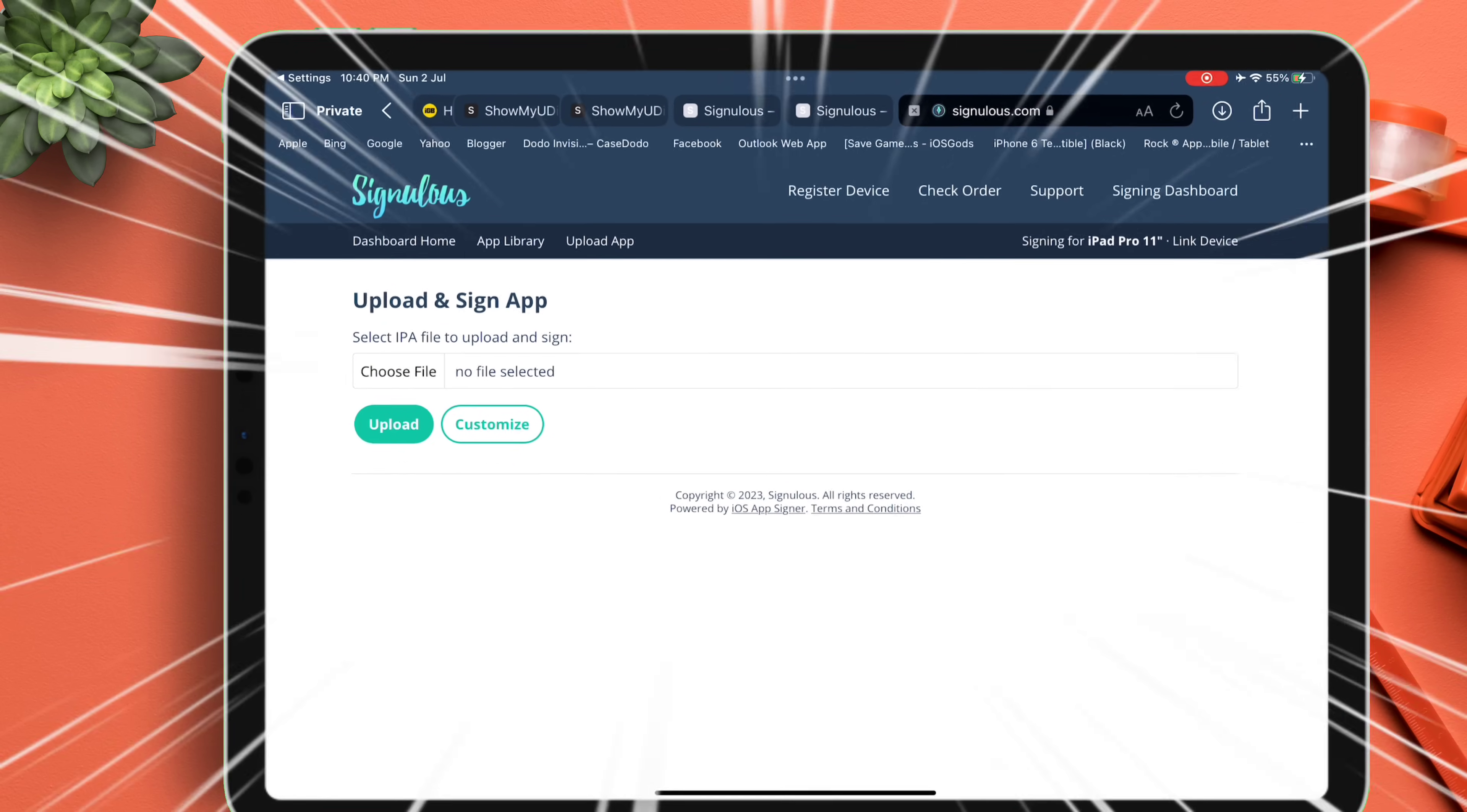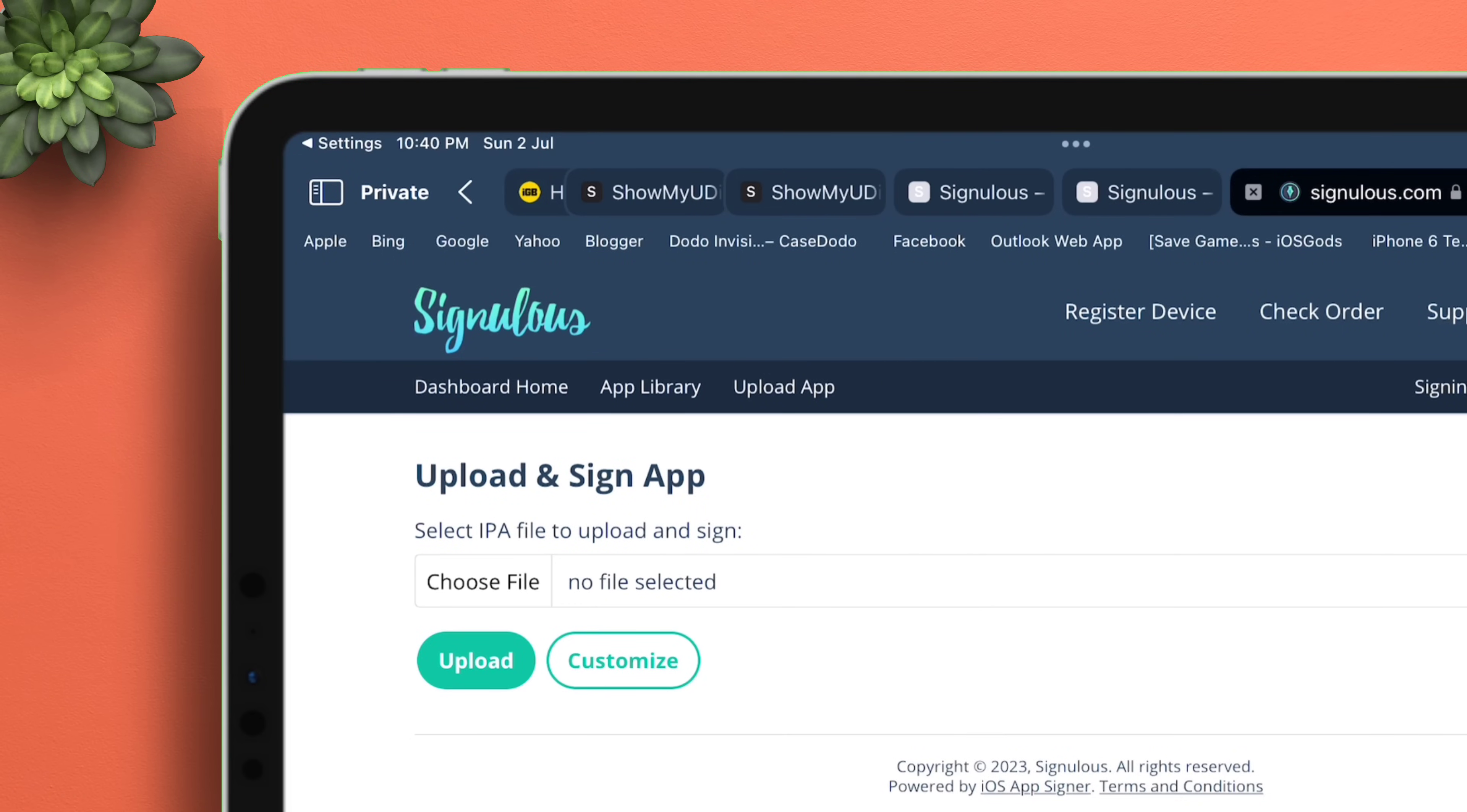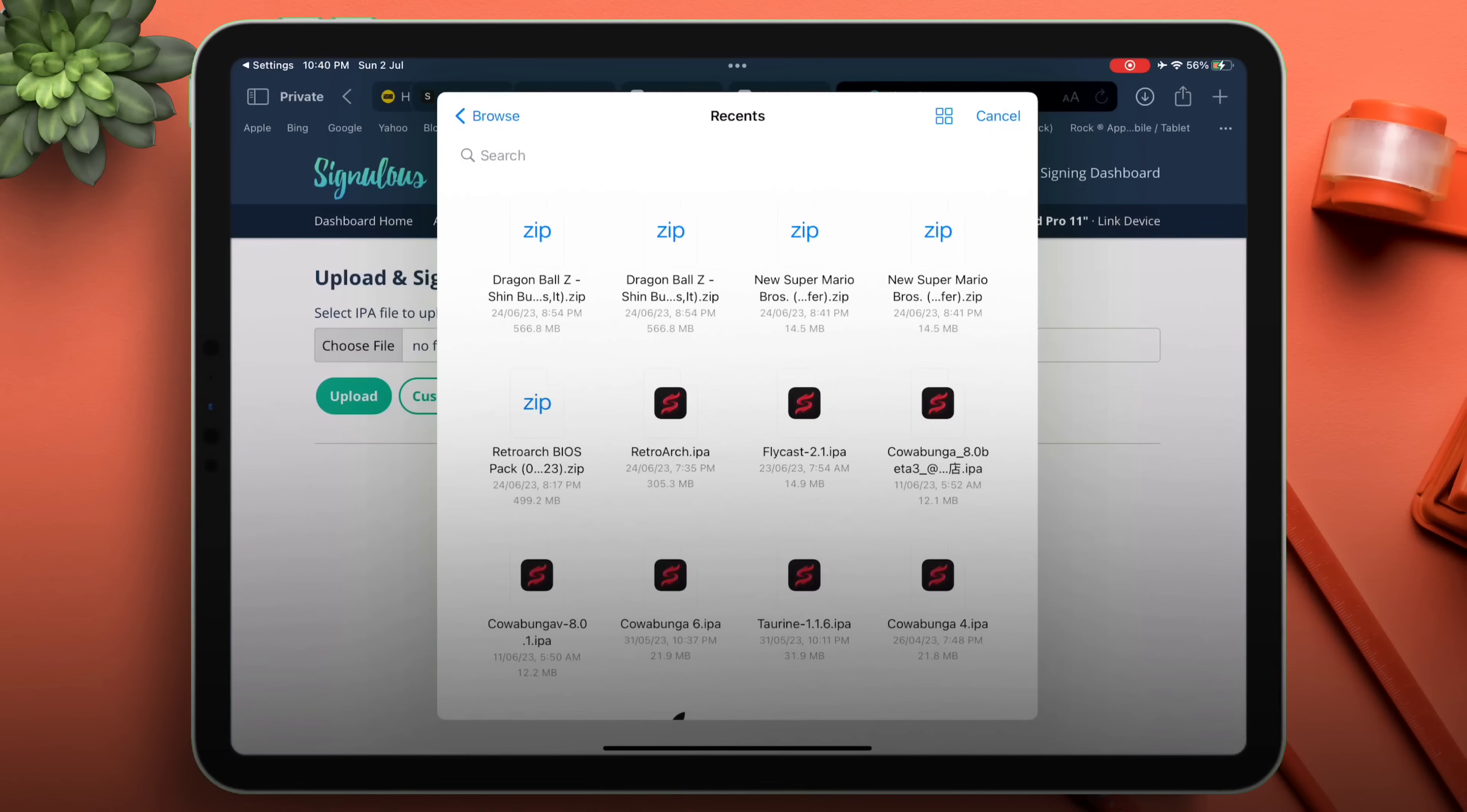To upload an IPA file, click on Choose File and select the IPA file you wish to sideload. It will take you to the Files app. For this video I will be sideloading the Blacklist app.